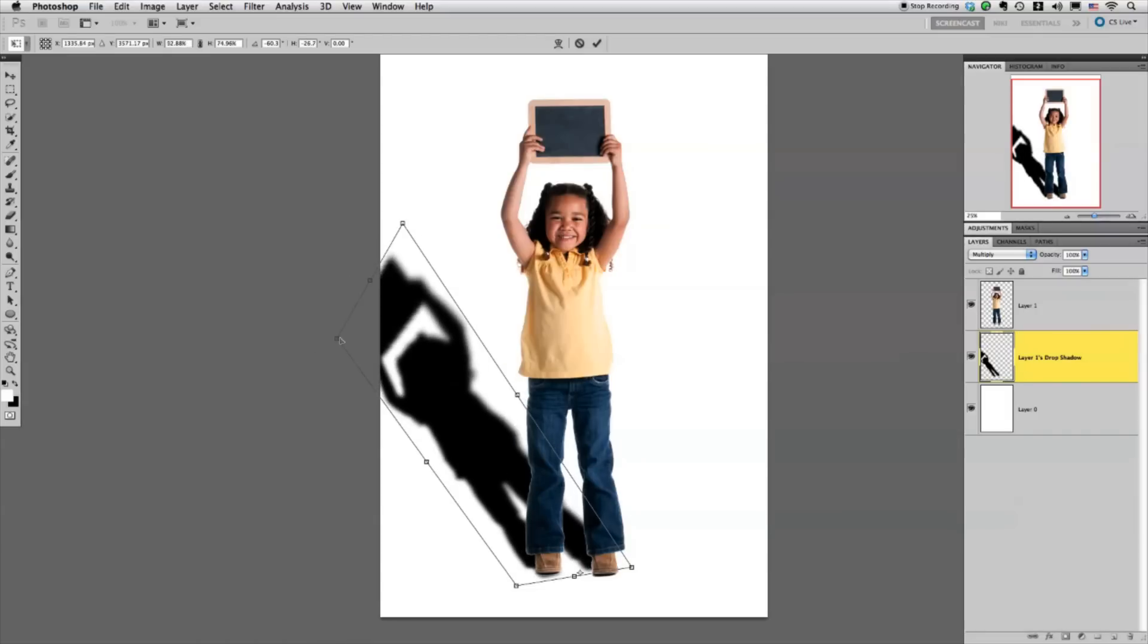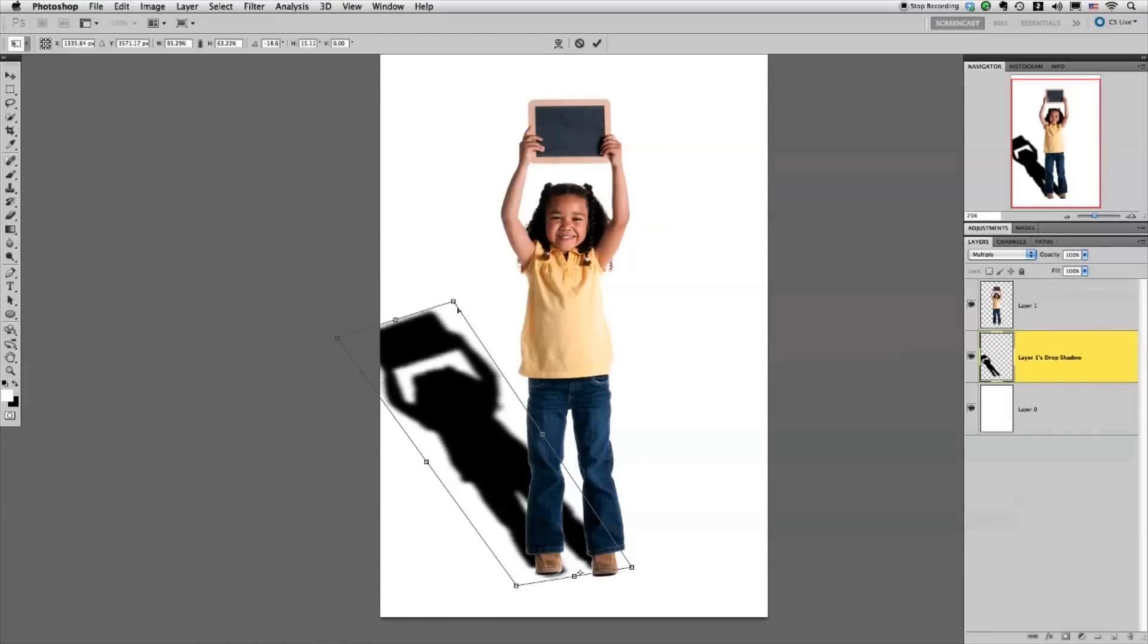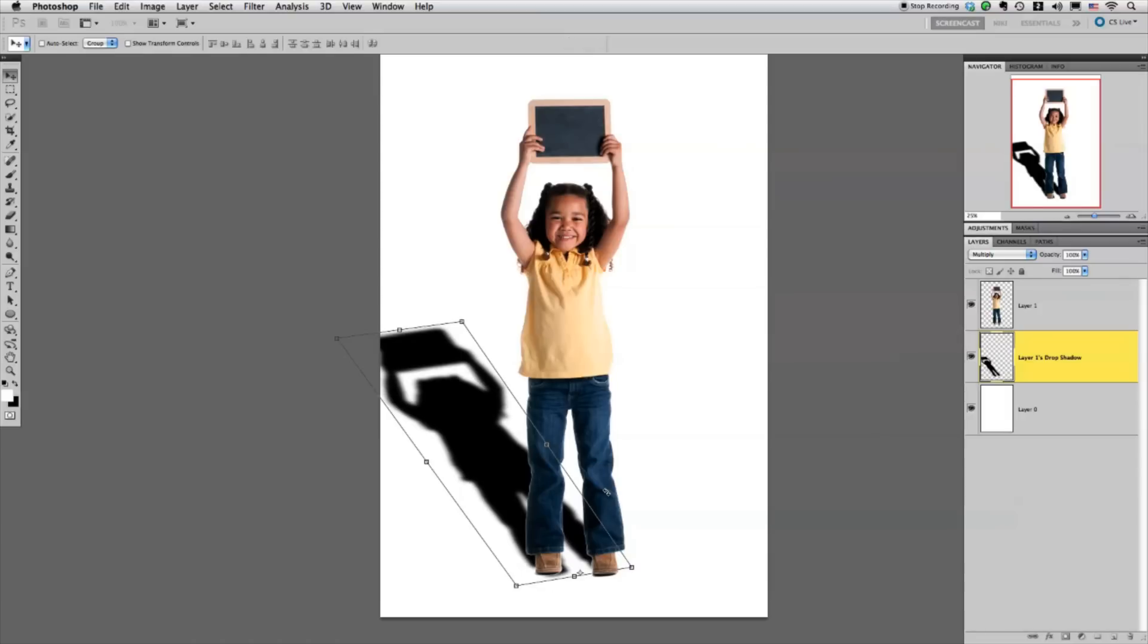And there we go. Now we're getting a little bit more realistic. So I'm just going to go with that, click Return.